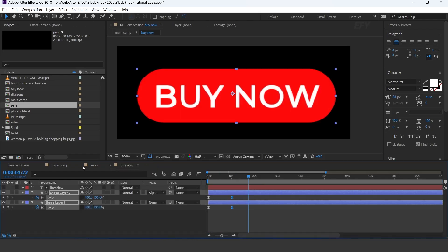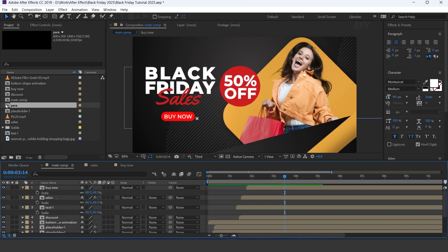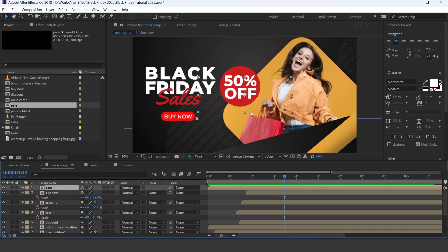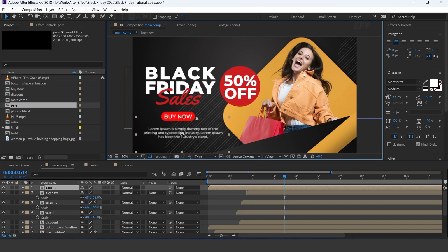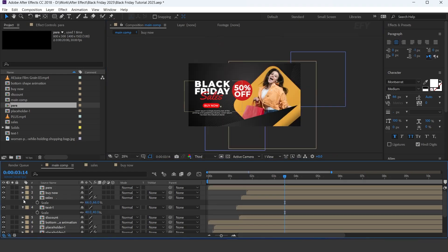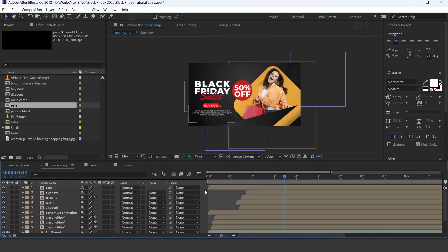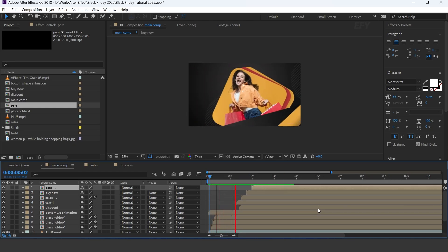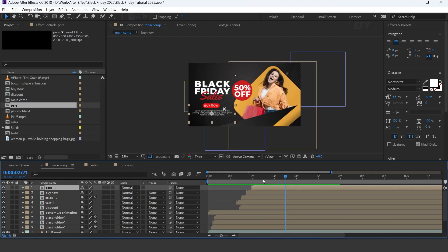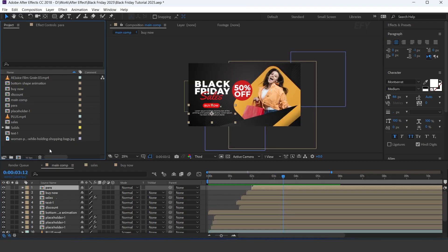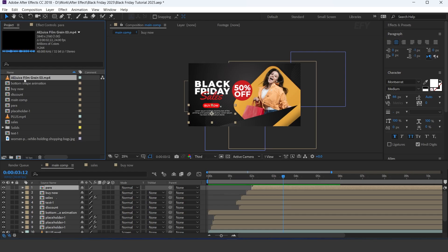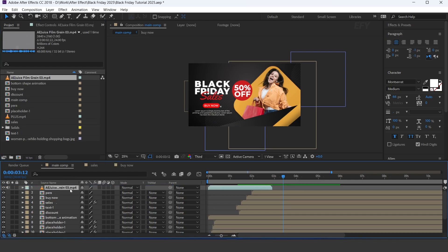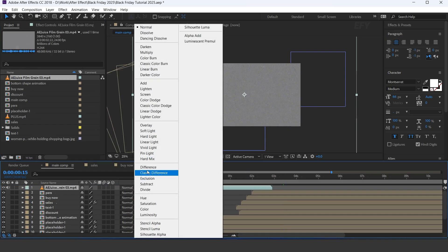Go to the main comp and drag the para comp into the timeline and adjust them. Then drag footage into the timeline and change the layer mode to soft light.